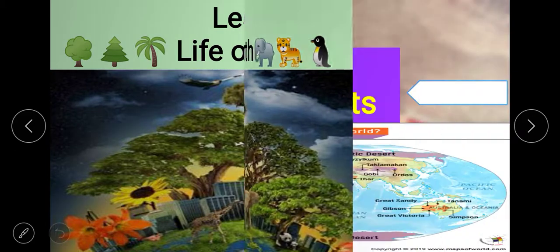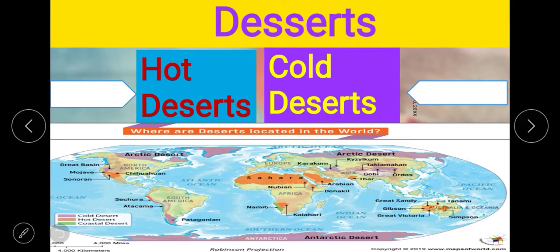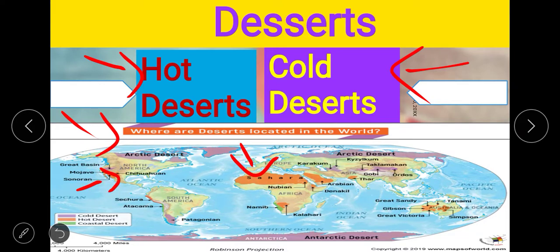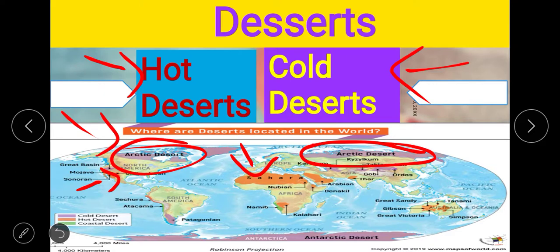We will start with deserts. A desert is a vast area which has less vegetation due to very low rainfall. On the basis of temperature, deserts can be categorized into two groups: hot deserts and cold deserts. Here is a picture of the deserts of the world in which the orange color shows the hot deserts and the purple color shows the cold deserts. Now we will discuss both deserts one by one.